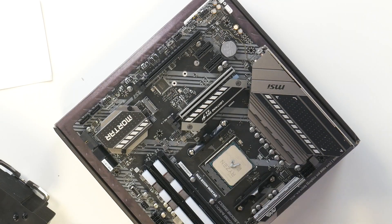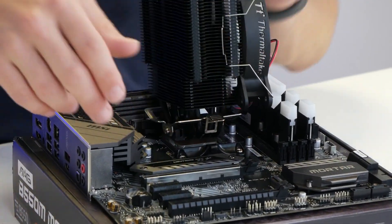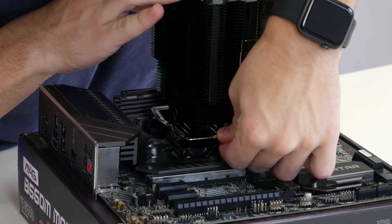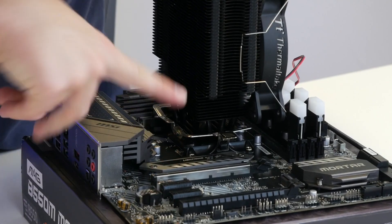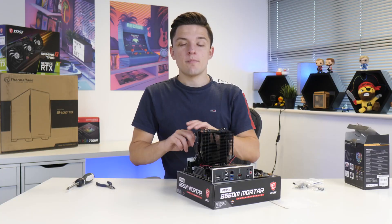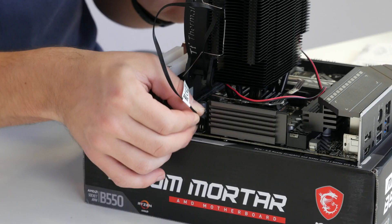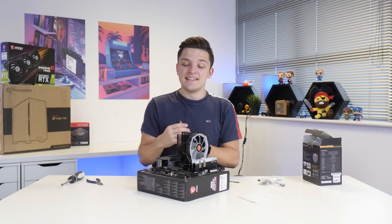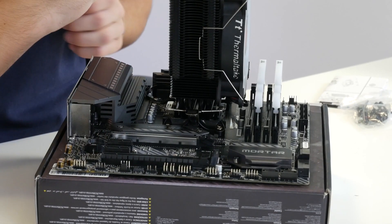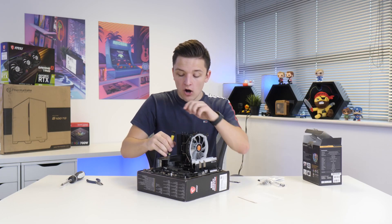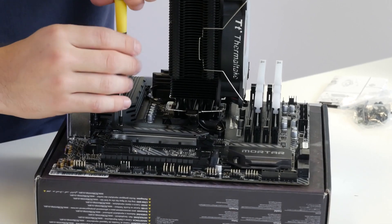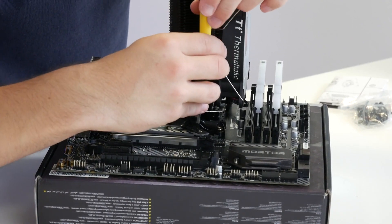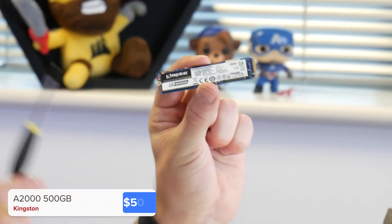Remember to plug up the CPU fan header while our motherboard is still out and easy to access. I think it's also a good idea to install the M.2 drive. This is going to be our primary storage drive today and provide about 500 gigabytes of fast and affordable storage. Specifically, this right here is the Kingston A2000.